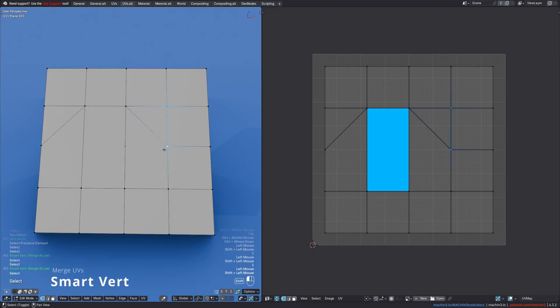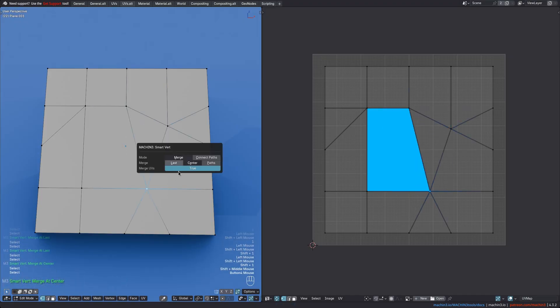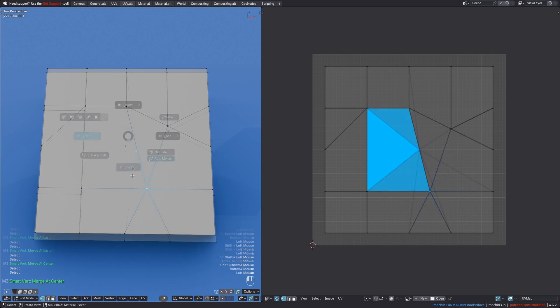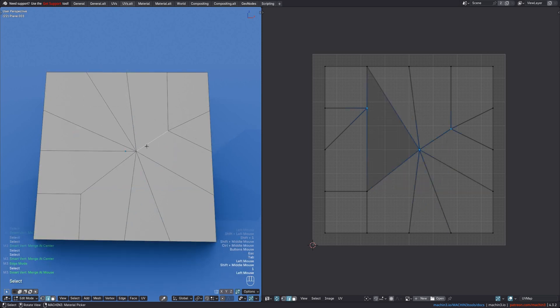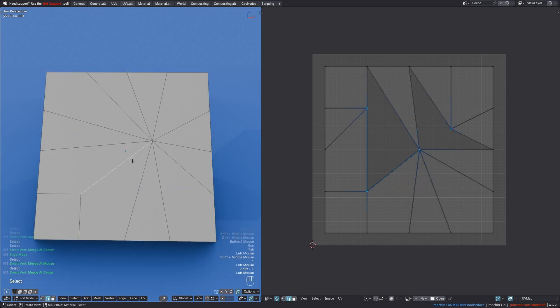Smart Vert will now merge UVs in Merge Last and Merge Center modes. However, for now, this option is only available in Vert Mode, not in Edge Mode.